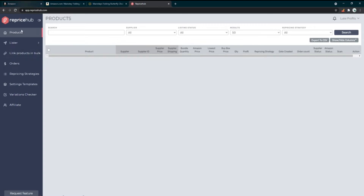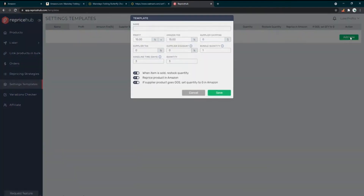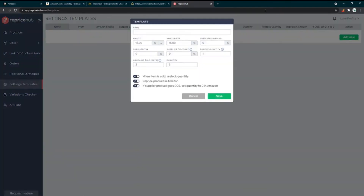The Lister we'll come back to, because we have to do our settings first. Let's go ahead and do that now. Settings is kind of like a template you can use and apply to all your listings to save you time when you're creating listings. I'll hit Add New and it pops up here.